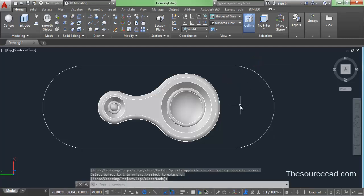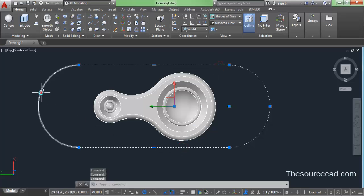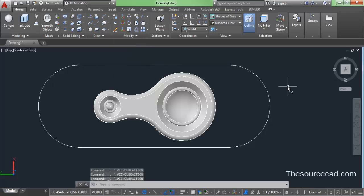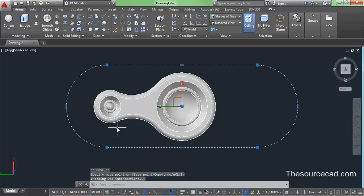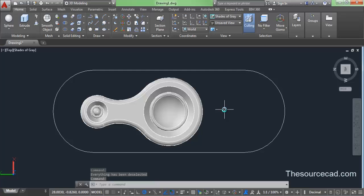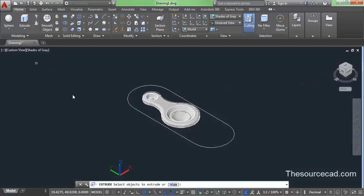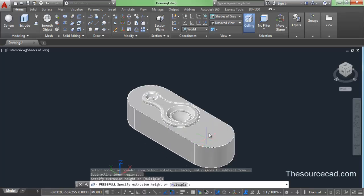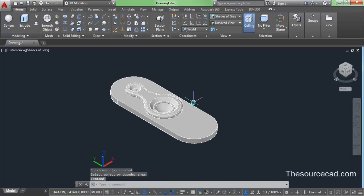Now we have the complete outer geometry. Select all edges, go to Modify > Join, and join them into a single unit. Select it and move the gizmo downwards a little. Go to the home icon, change to parallel view, and use press pull instead of extrude. Select press pull and click on that area to create the press pull equal to the required height.